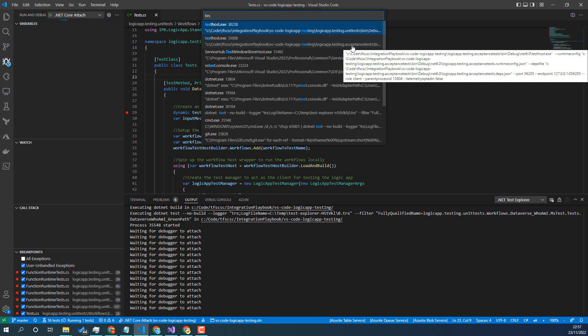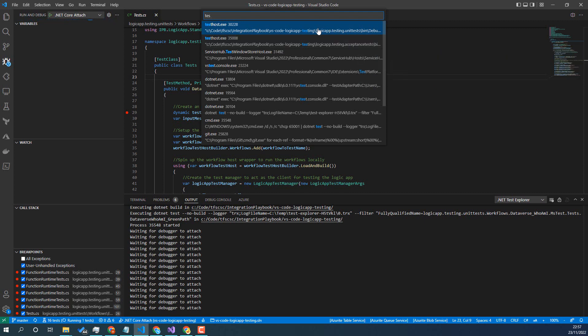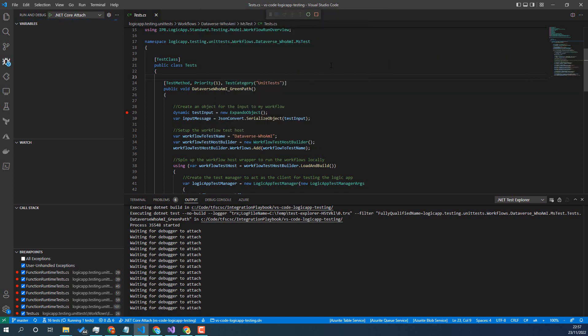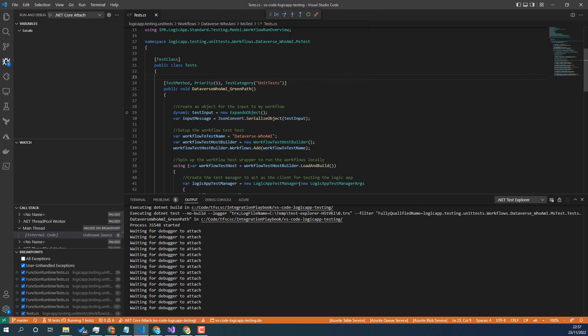So we want to attach to this one up here and now we're attached. The thing to watch for is we need to now click Continue, which is the step I always miss.